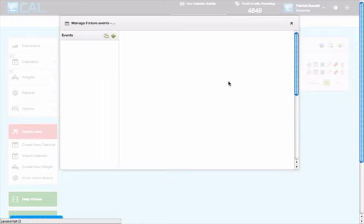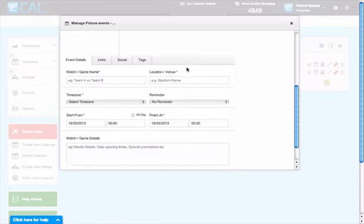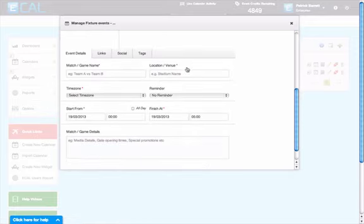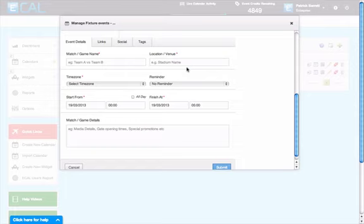This will bring up the events template. The first thing you need to do is click the plus icon to add new event. That will bring up the template and the fields of information that you can add for this particular event.